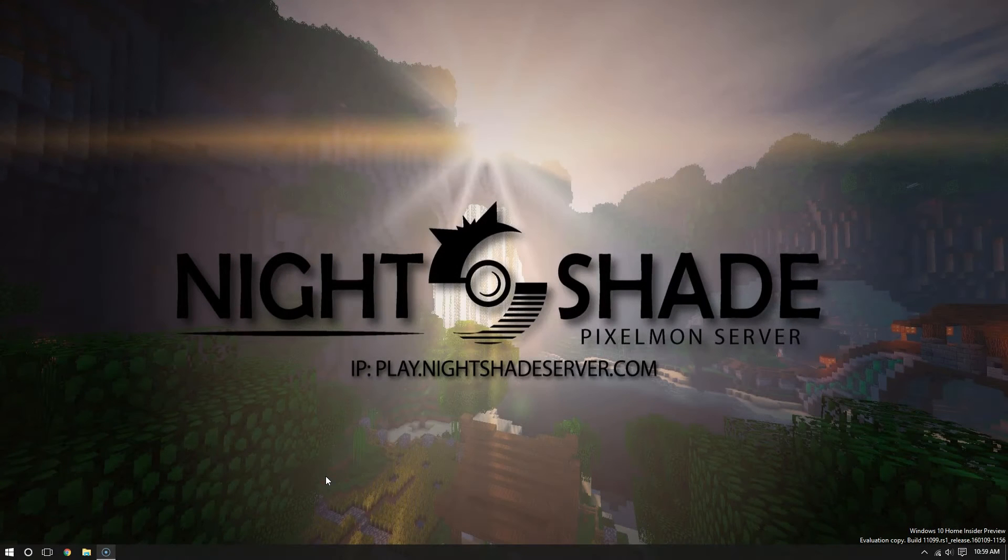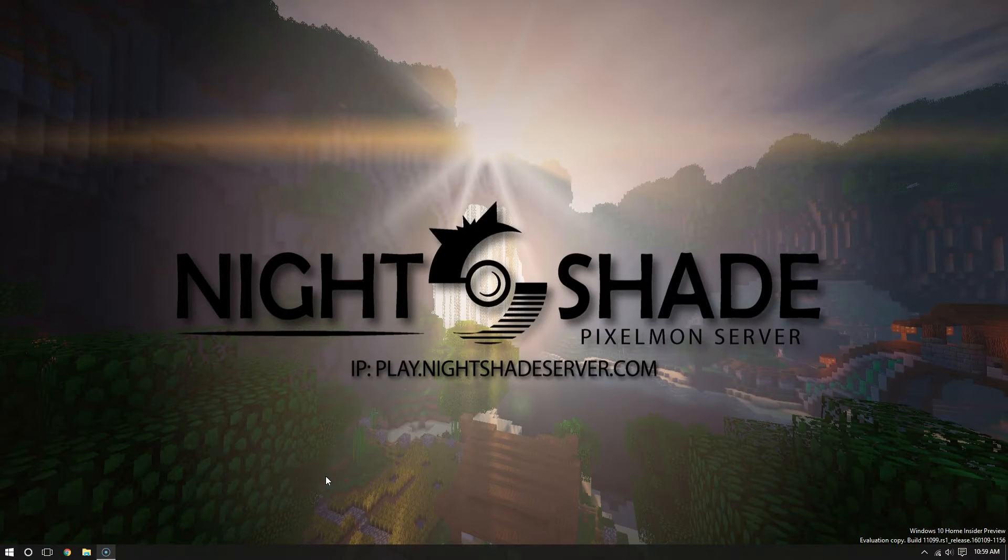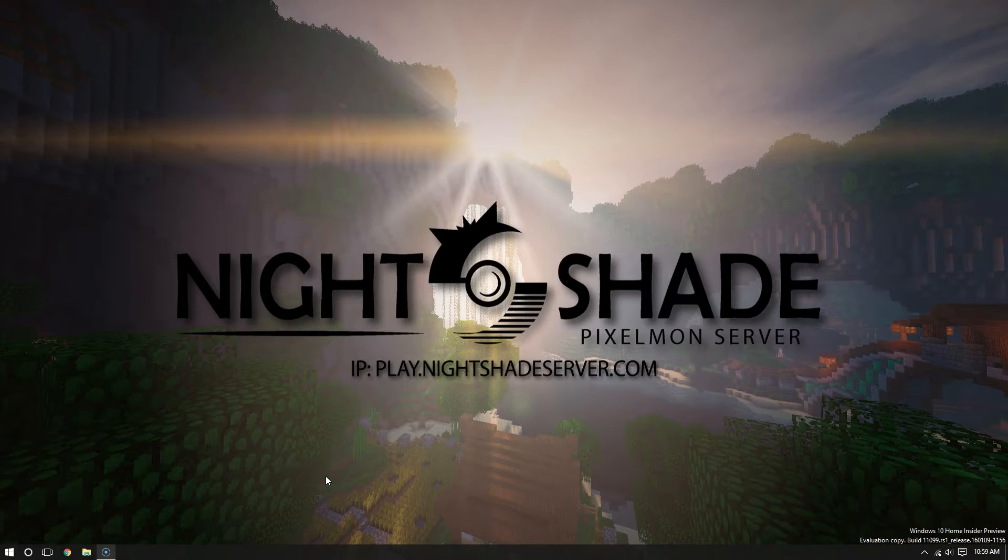The Pixelmon team has made installing Pixelmon extremely easy. In fact, it should only take you a couple minutes, depending on how fast your internet speed is at least.